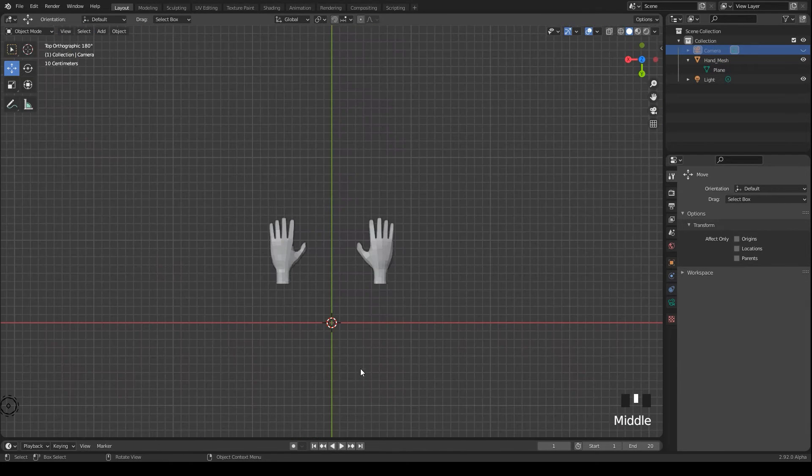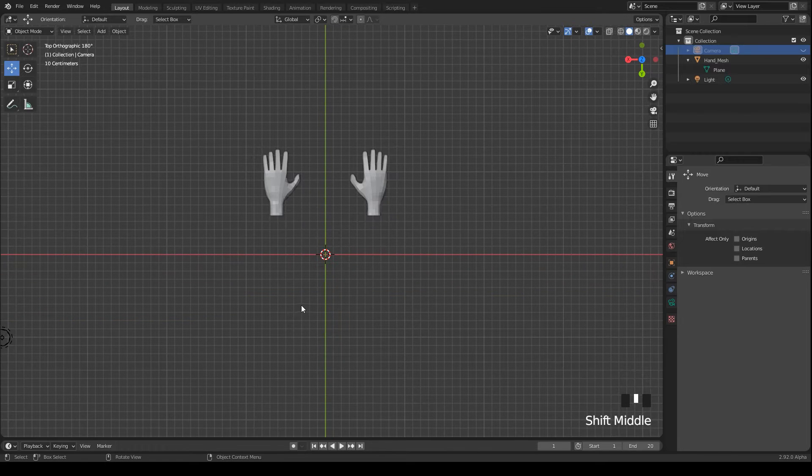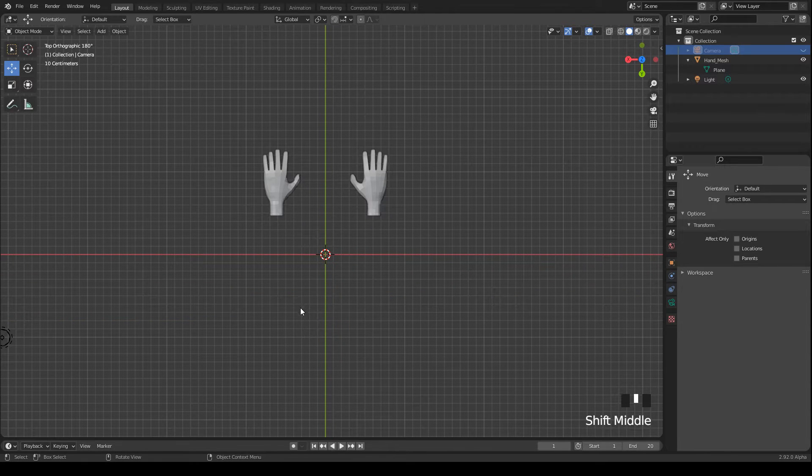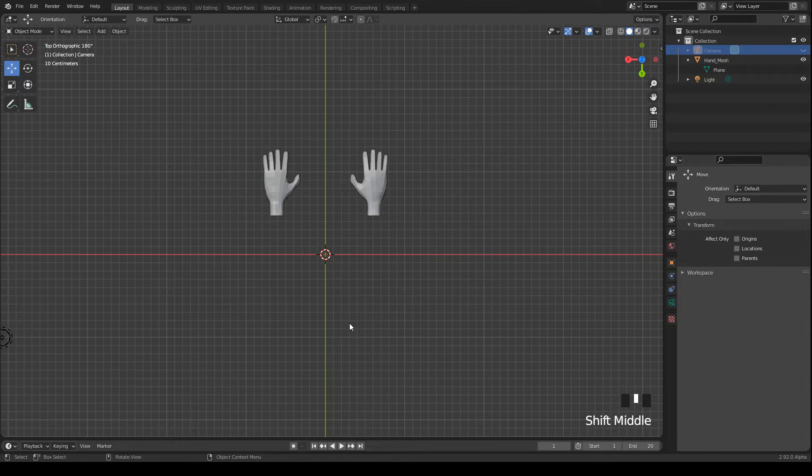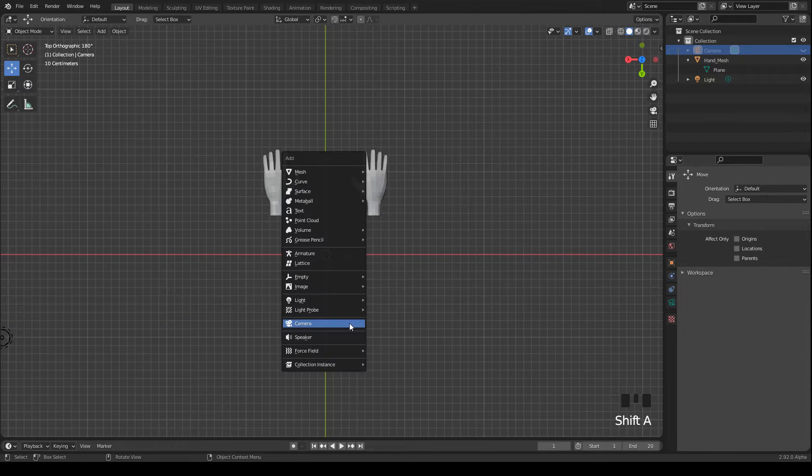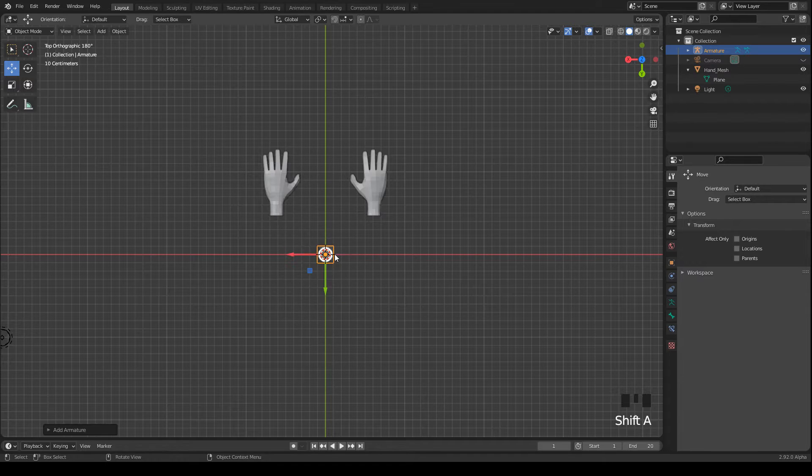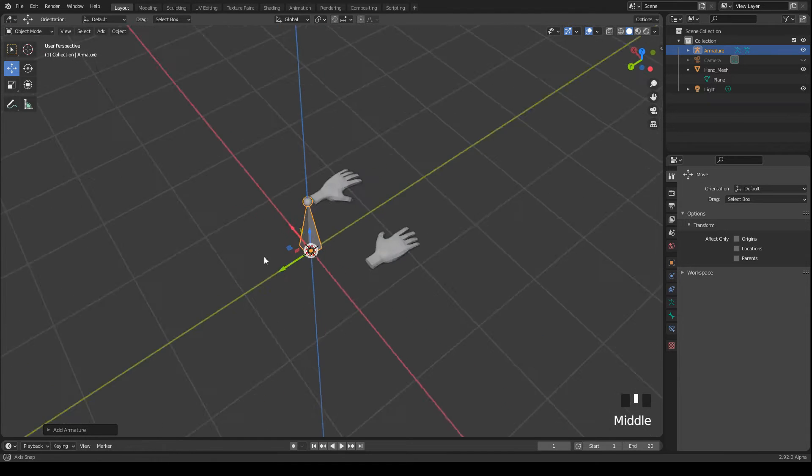And then we go ahead and press shift and A to add an armature, a simple bone, which will be the root bone.